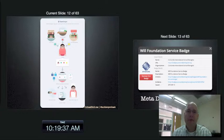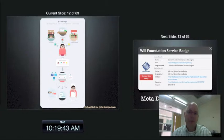Alright, here's the whole infographic together. We have people awarding, the learner goes to badge backpack, they display it, and their life has changed forever.